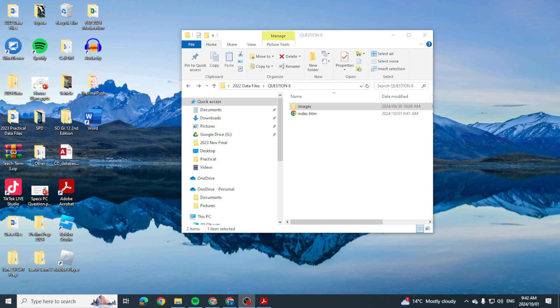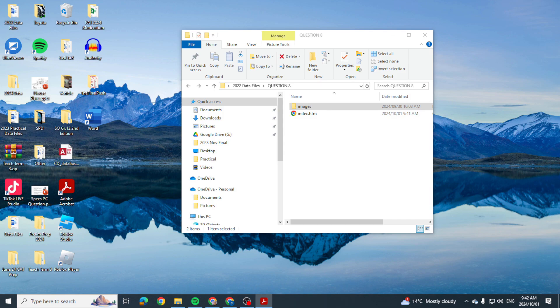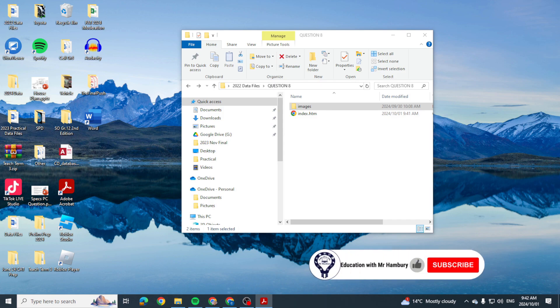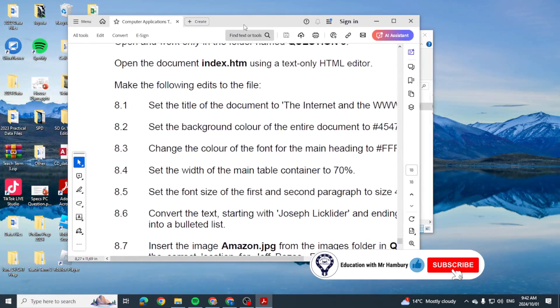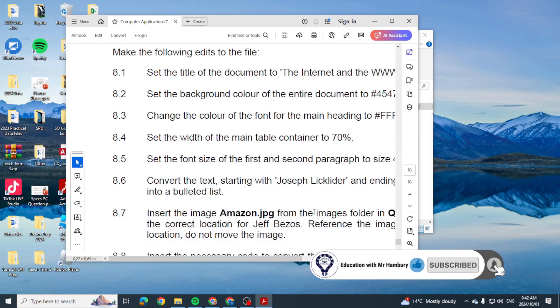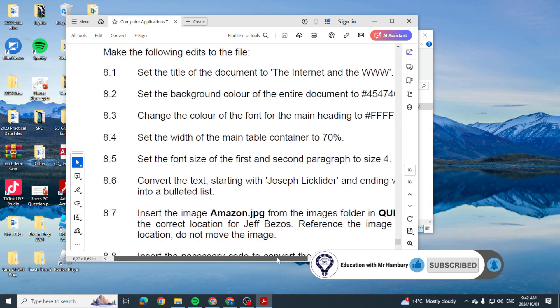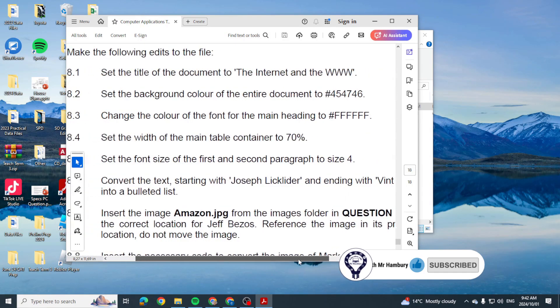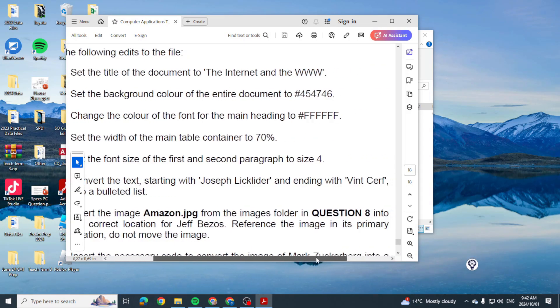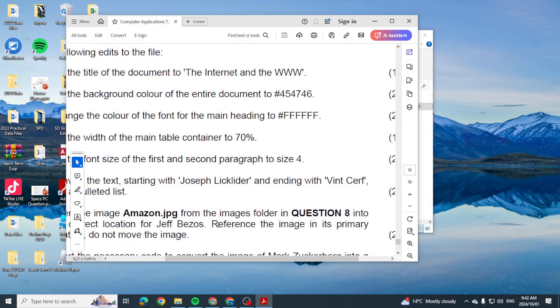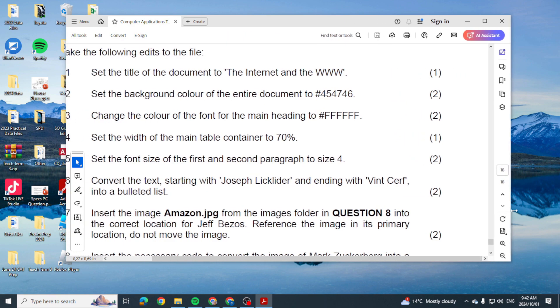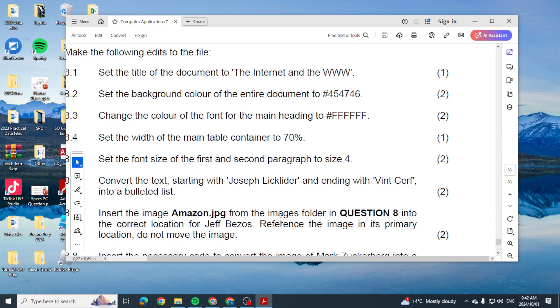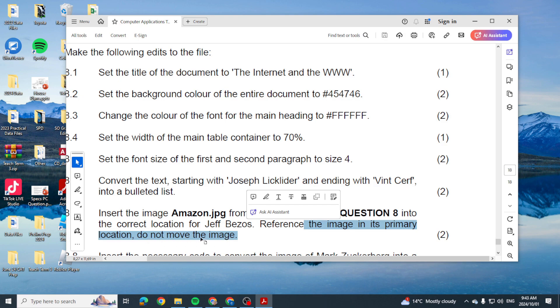Good day learners and welcome to today's video where I'm going to be quickly looking at a question that I found in one of the exam papers on HTML. It was asking us to insert an image from the images folder, and this was the important part, to reference the image in its primary location.